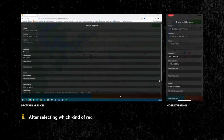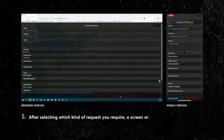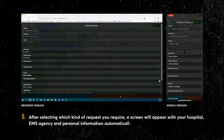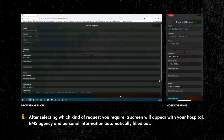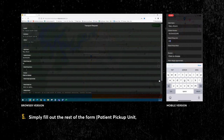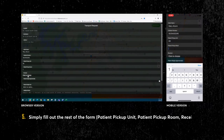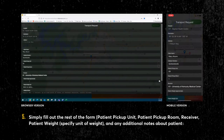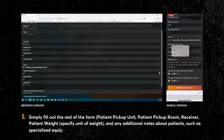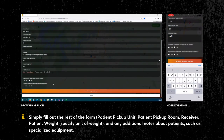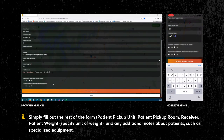After selecting which kind of request you require, a screen will appear with your hospital, EMS agency, and personal information automatically filled out. Simply fill out the rest of the form: Patient Pickup Unit, Patient Pickup Room, Receiver, Patient Weight, Specify Unit of Weight, and any additional notes about patients, such as specialized equipment.